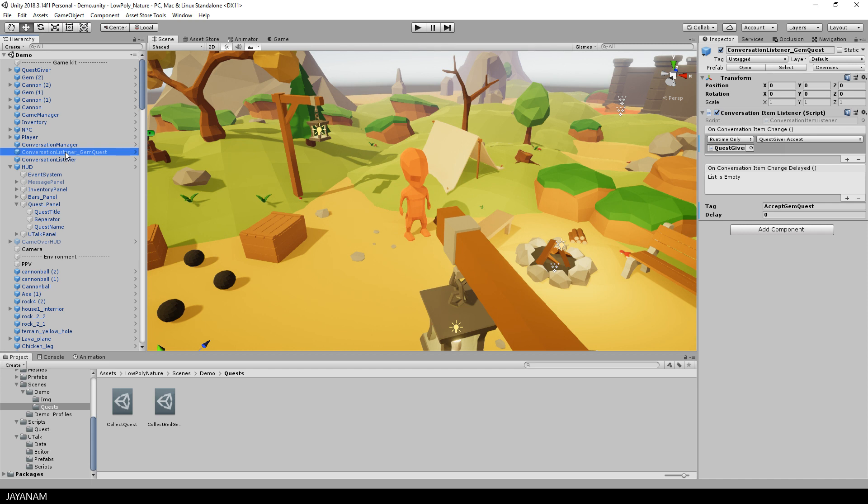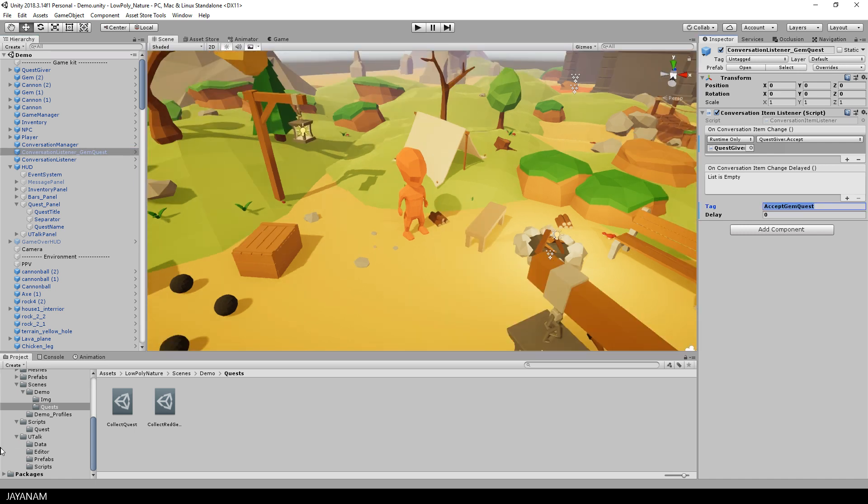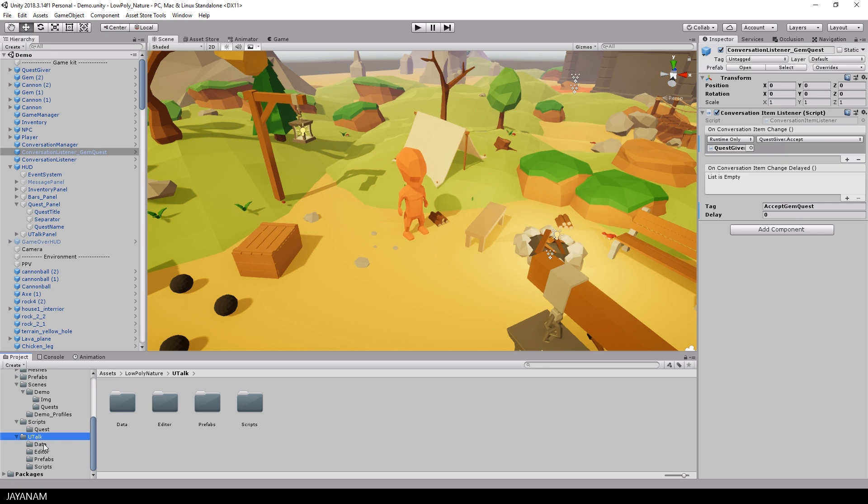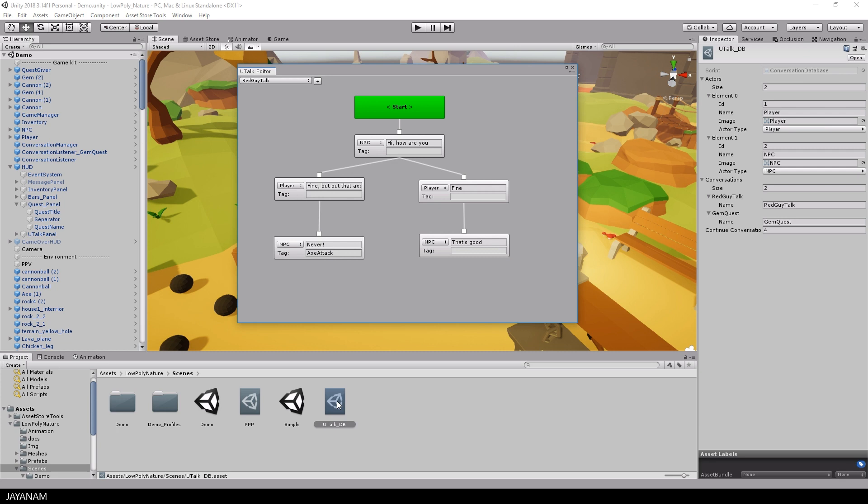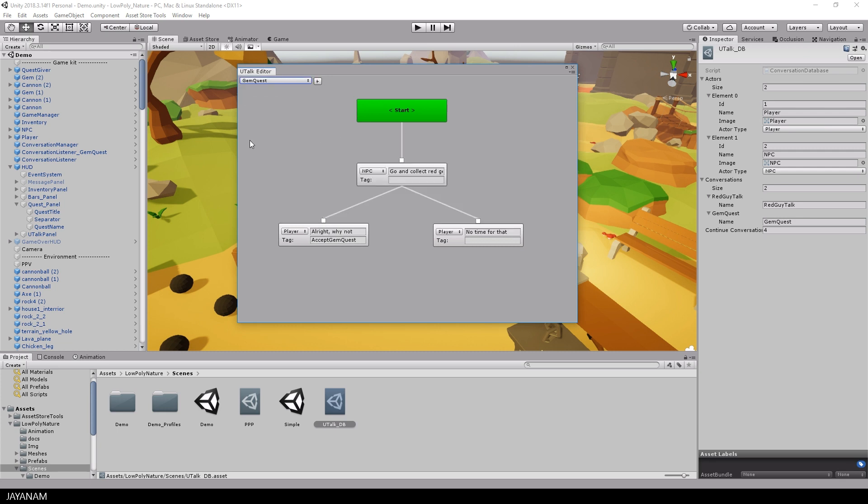And it fires an event when the conversation changes, for example when the player answers a question of an NPC. Then you can add the tag for which you want to be notified. I use the tag accept gemquest, which is defined in the conversation database. For this I open the gemquest conversation and here you can see the accept gemquest tag for the answer alright, why not?